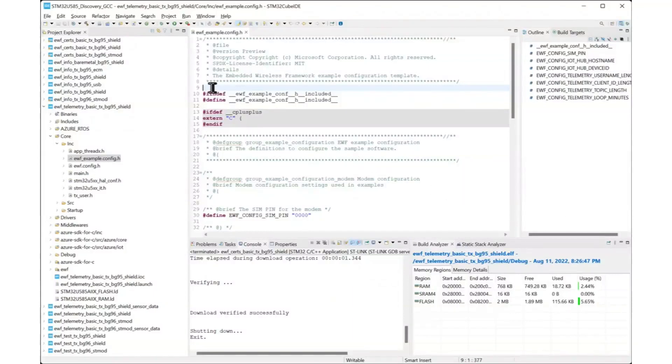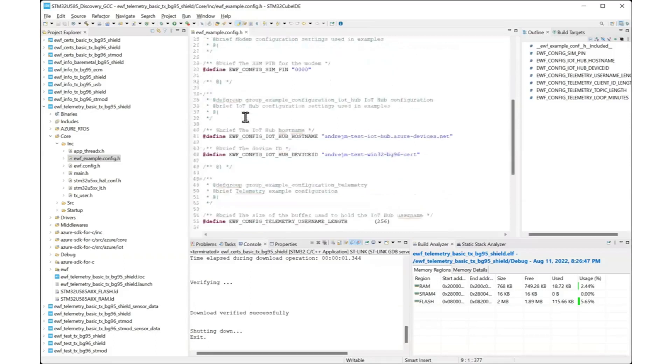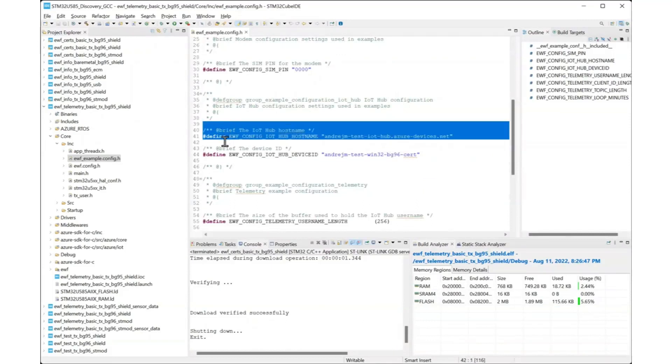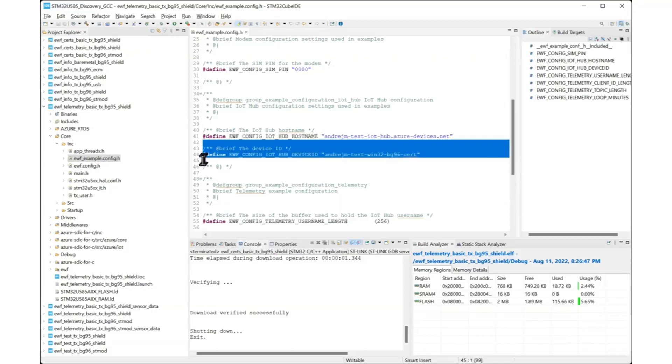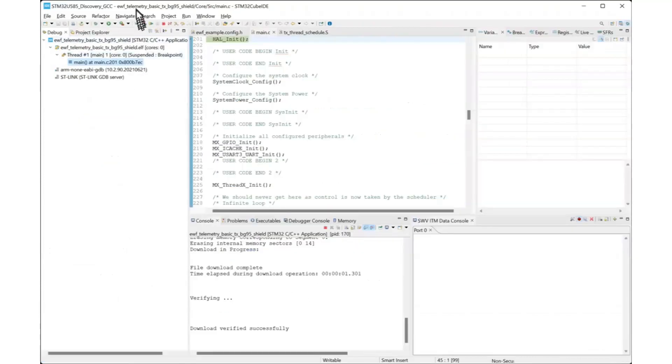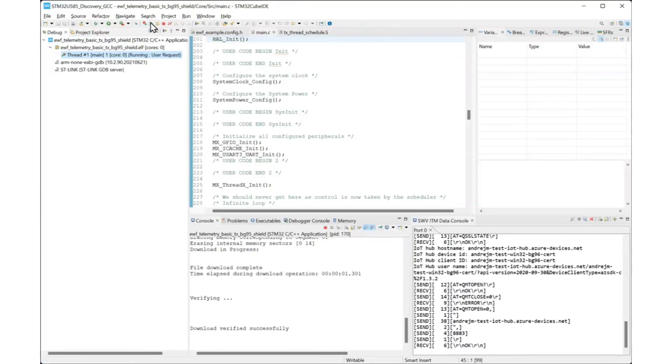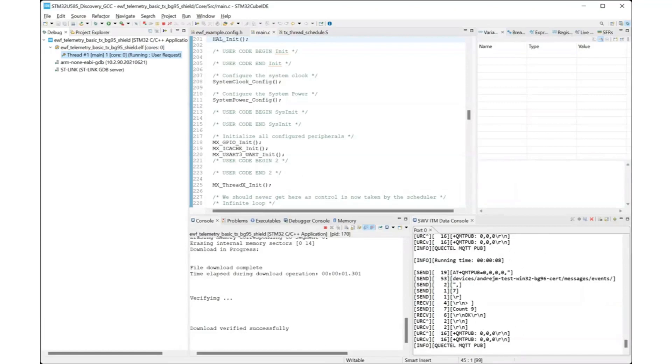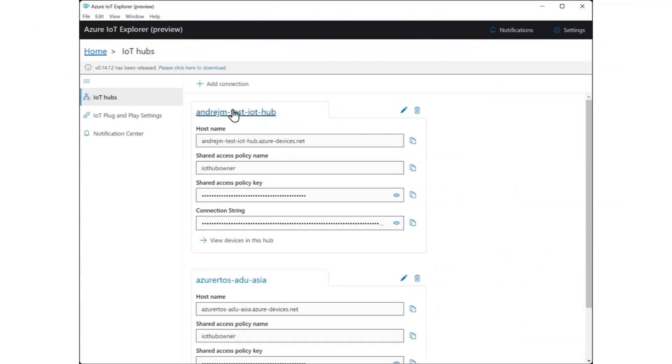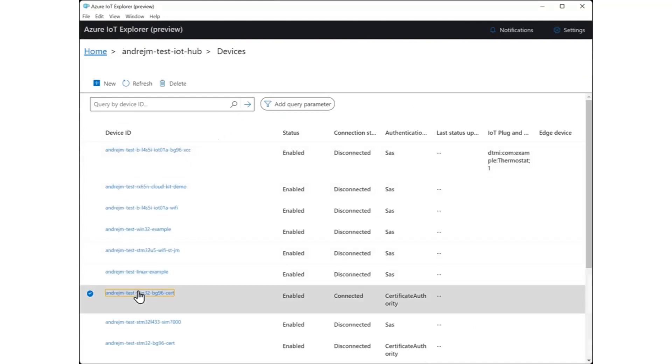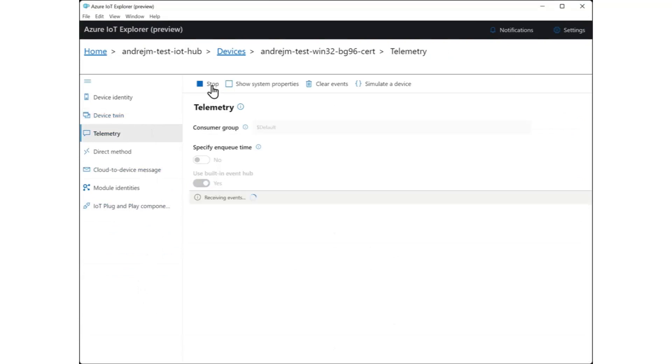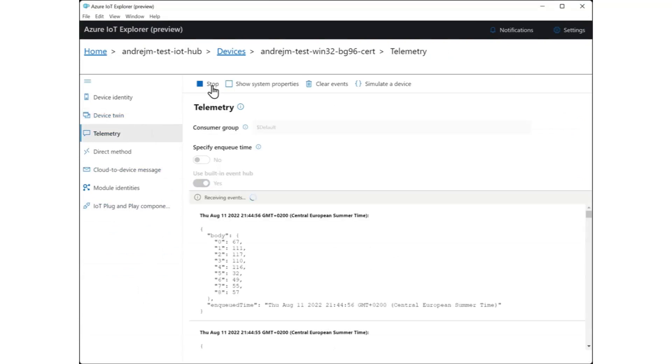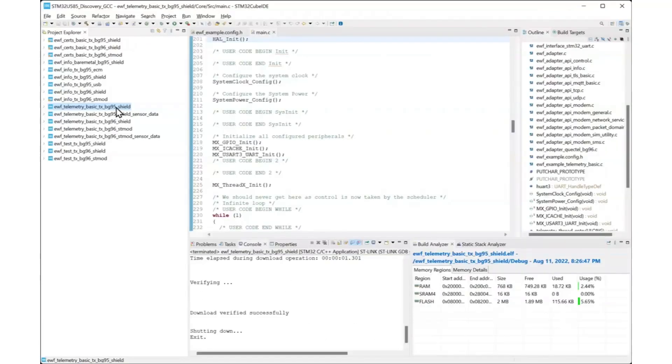The telemetry example will connect to the Azure IoT hub using the credentials generated, registered, and stored in the previous step. Before you build the telemetry example, update the example configuration in the file ewf-example.config.h. Make sure the IoT hub hostname and the IoT hub device ID match the ones you used in the previous step. Now you can build and run the example. The example runs for an hour sending telemetry messages every second. You can check the progress in the SWV ITM data console view. You can also use the Azure IoT Explorer tool to connect directly to IoT hub and monitor the telemetry messages. Once the data is received by the Azure IoT hub you can use the full power of Azure to create insights based on this data. There are two projects provided as examples, a simple project that sends dummy telemetry data and another one that uses real sensor data.